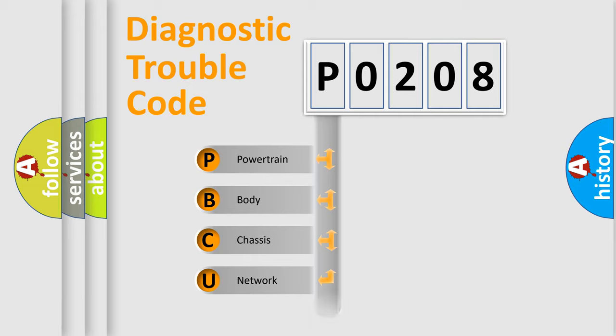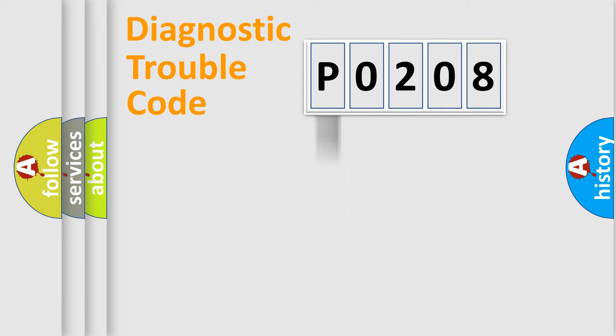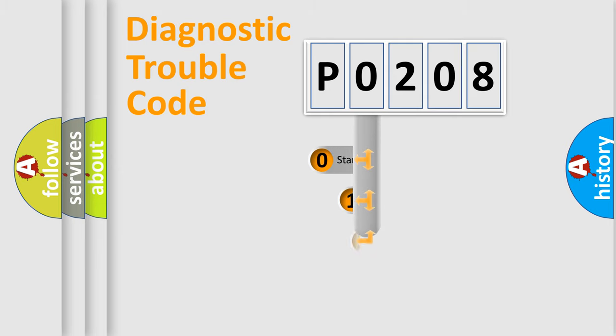We divide the electric system of automobile into four basic units: Powertrain, Body, Chassis, Network. This distribution is defined in the first character code.